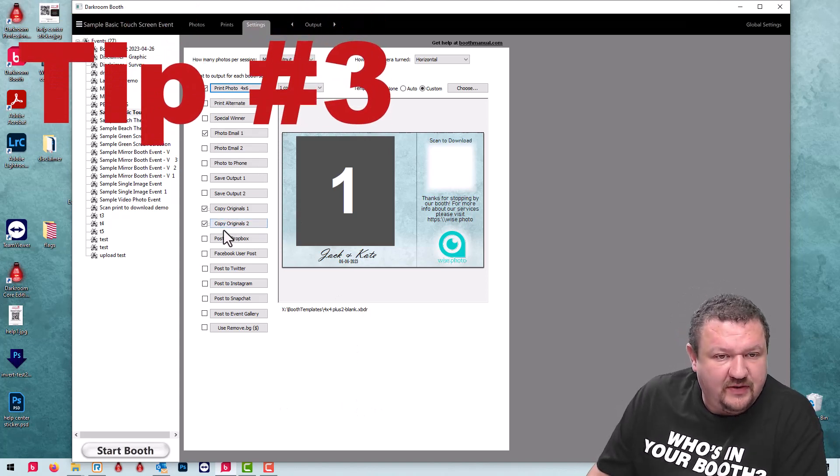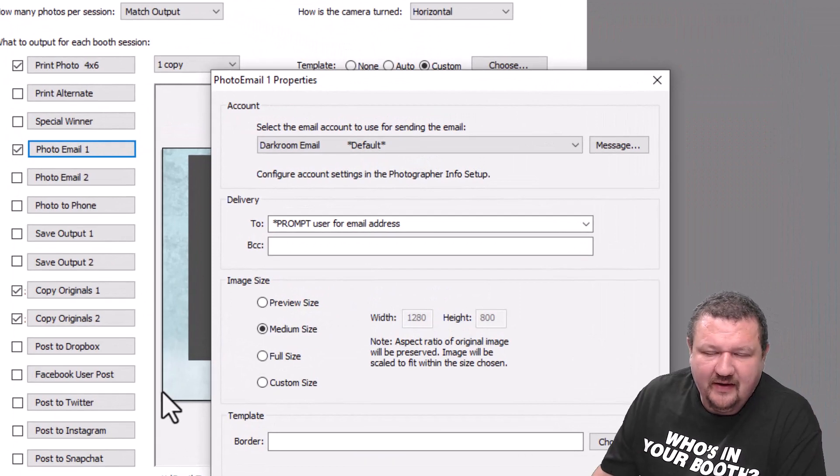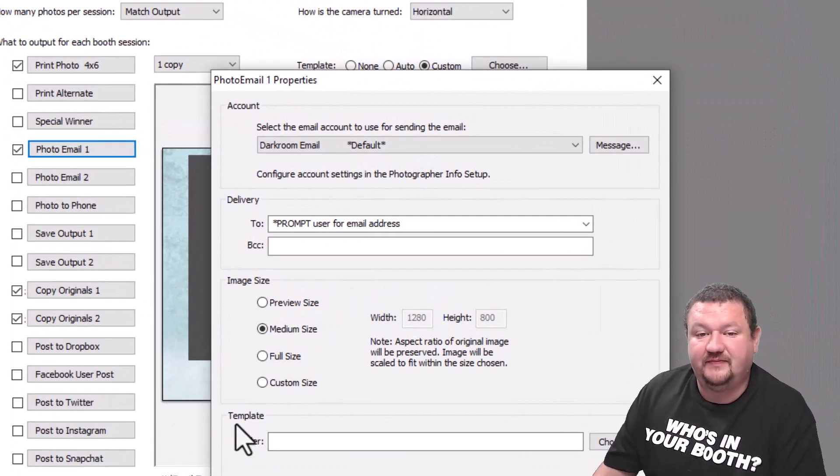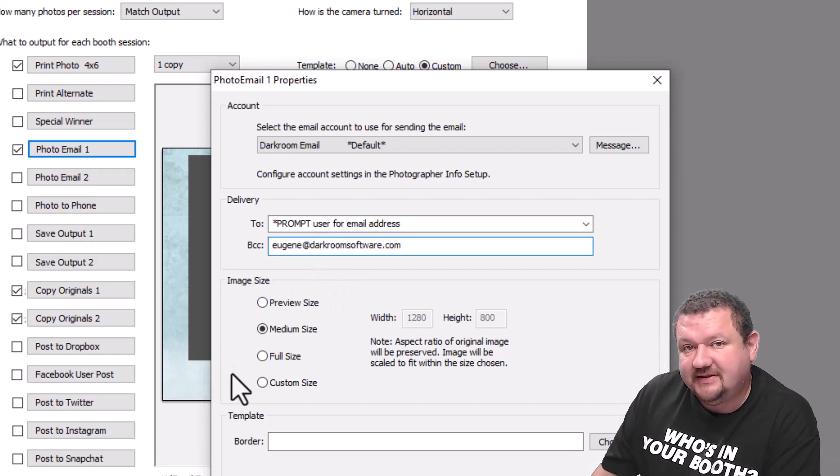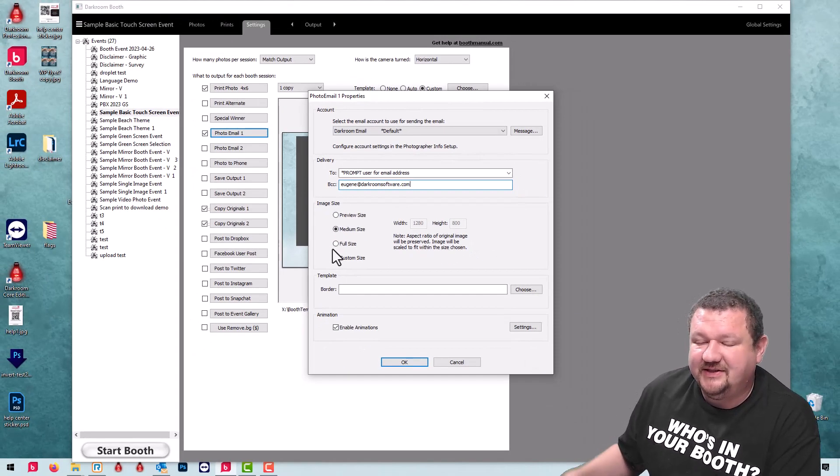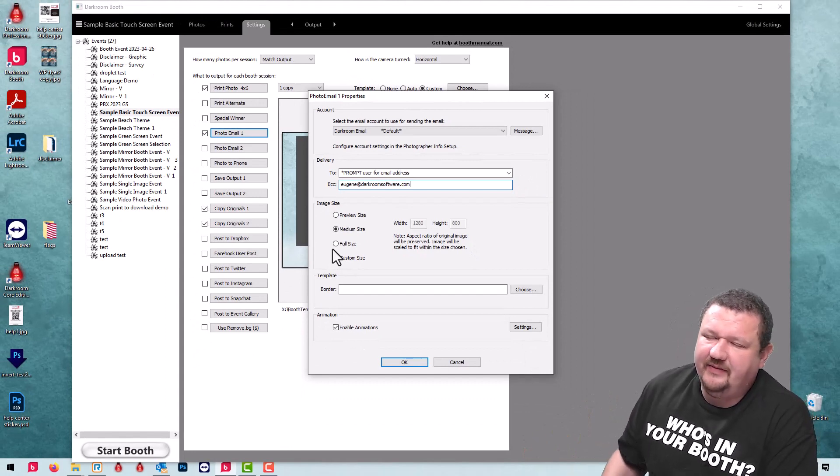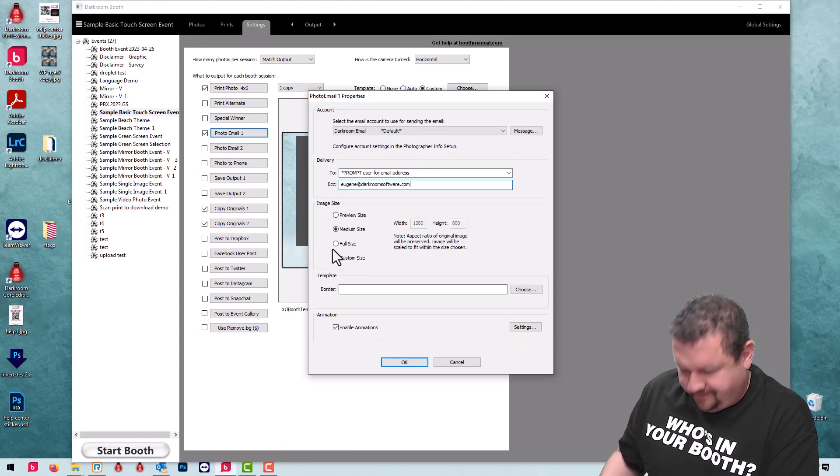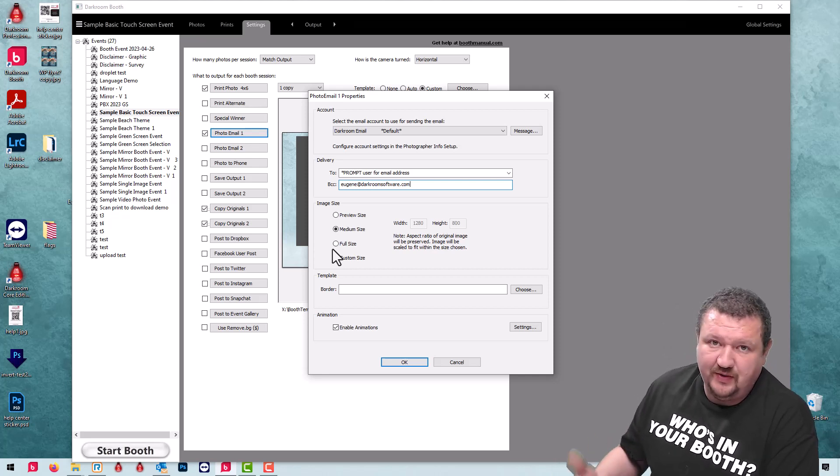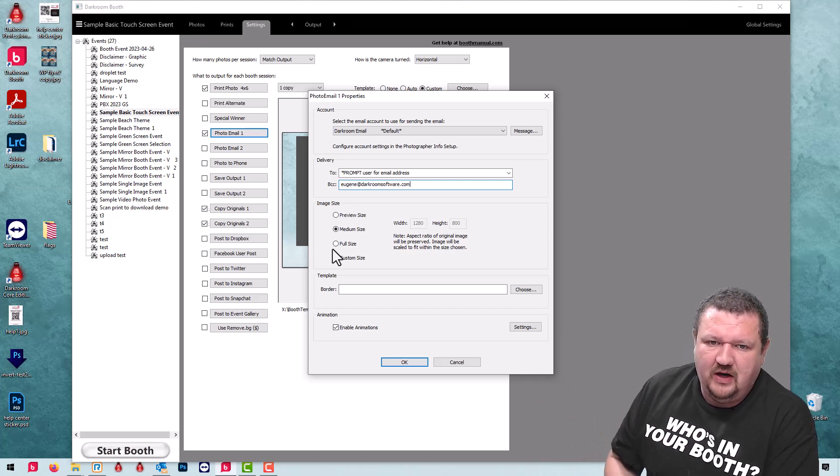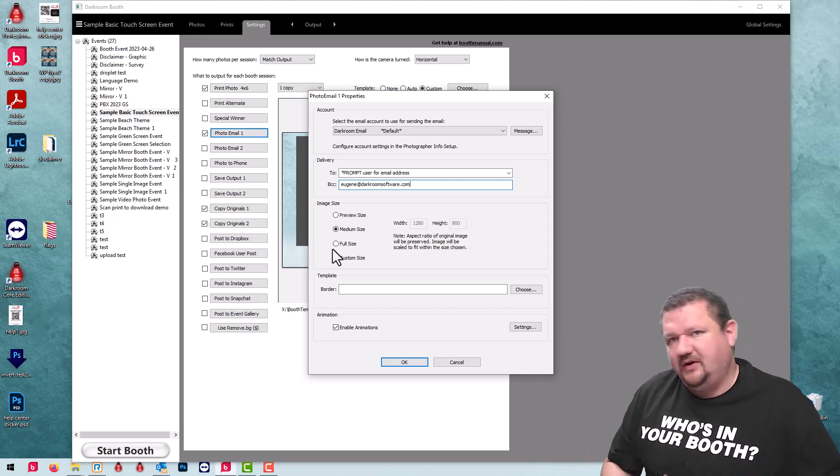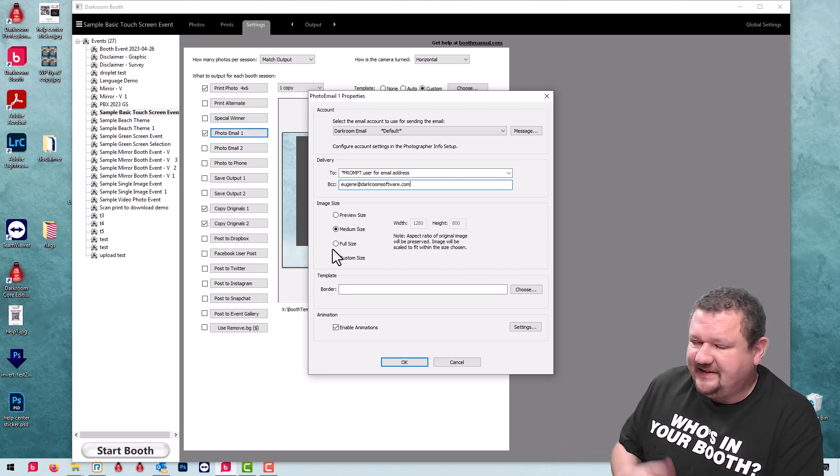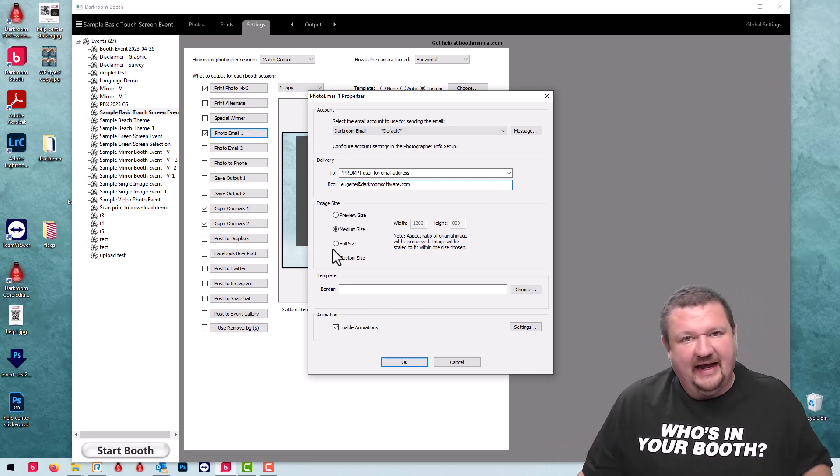So the third thing on my list is going to be BCC yourself. It's real easy to do. All you have to do is add your own email address and that way every time an image is sent via email you'll receive a copy. If somebody accidentally misspells their email address, all you have to do is go on your phone and forward from your phone. You don't have to go into the software or hold anything up. You can do that all remotely. So BCCing yourself is a good idea to make a backup copy.